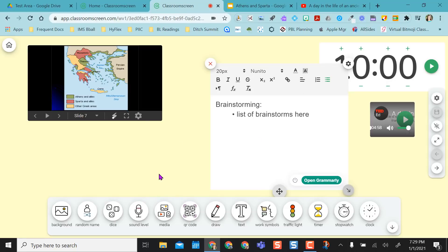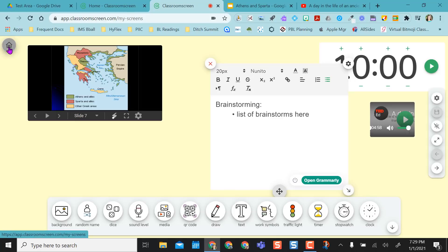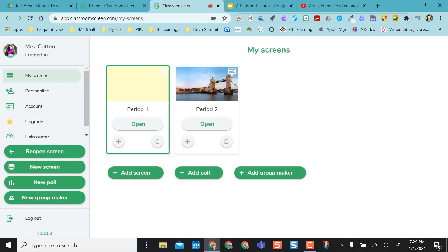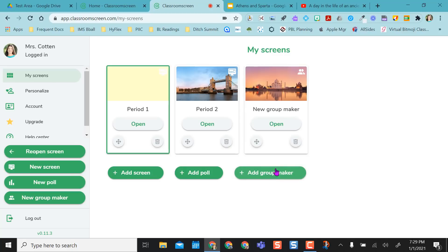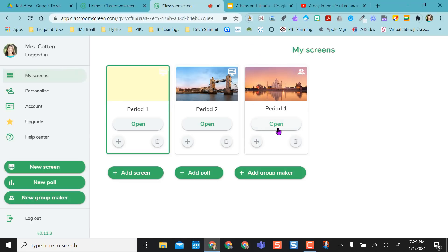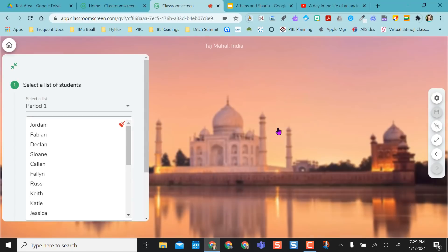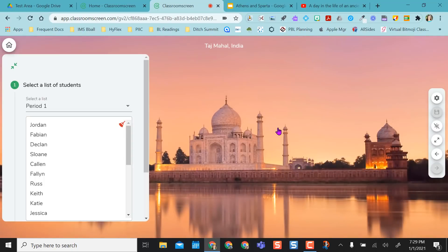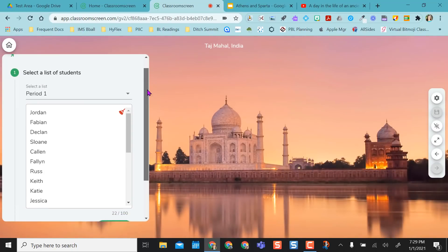Okay, so the last thing I want to show you in classroom screen is the group maker. To do that, though, I have to go back home. So I'm going to go home, and I'm going to say add group maker, and I'm going to open this, and if I want to, I could say that this is my period one group maker. So I could do this ahead of time as long as I don't close out of my tab. It'll stay there for me.